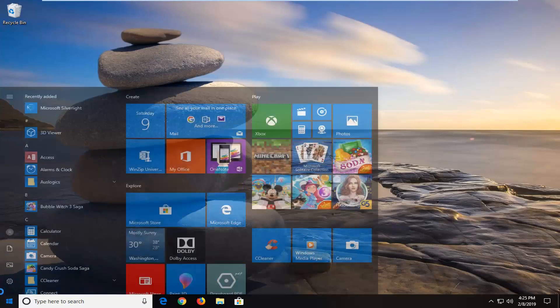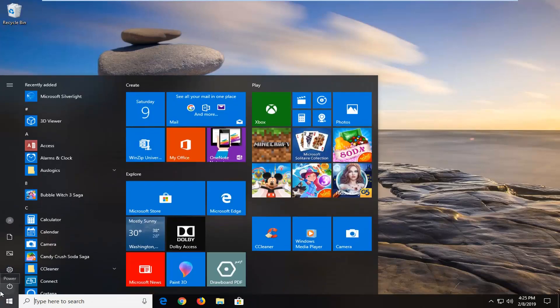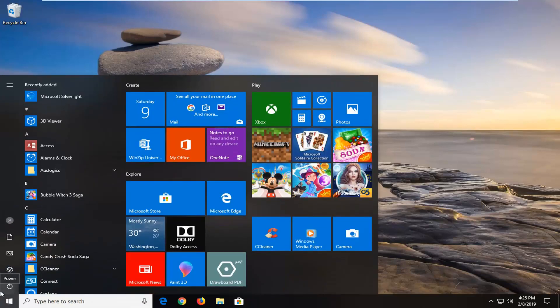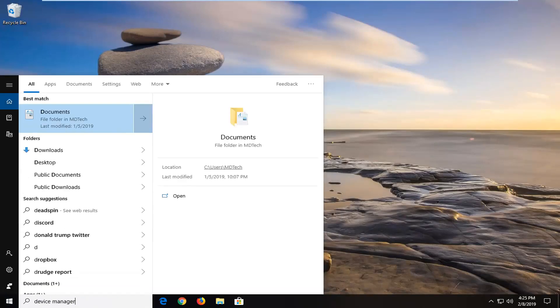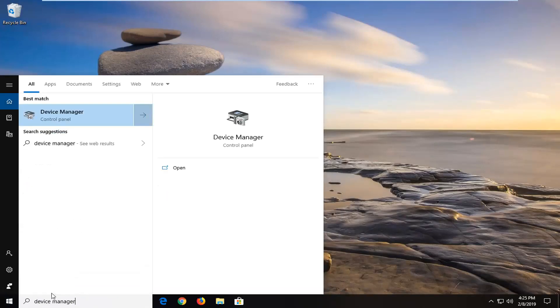So we're going to start by opening up the start menu. Just left click on the start button one time. Type in network. One of the best managers should come back with the device manager here. Left click on that one time.